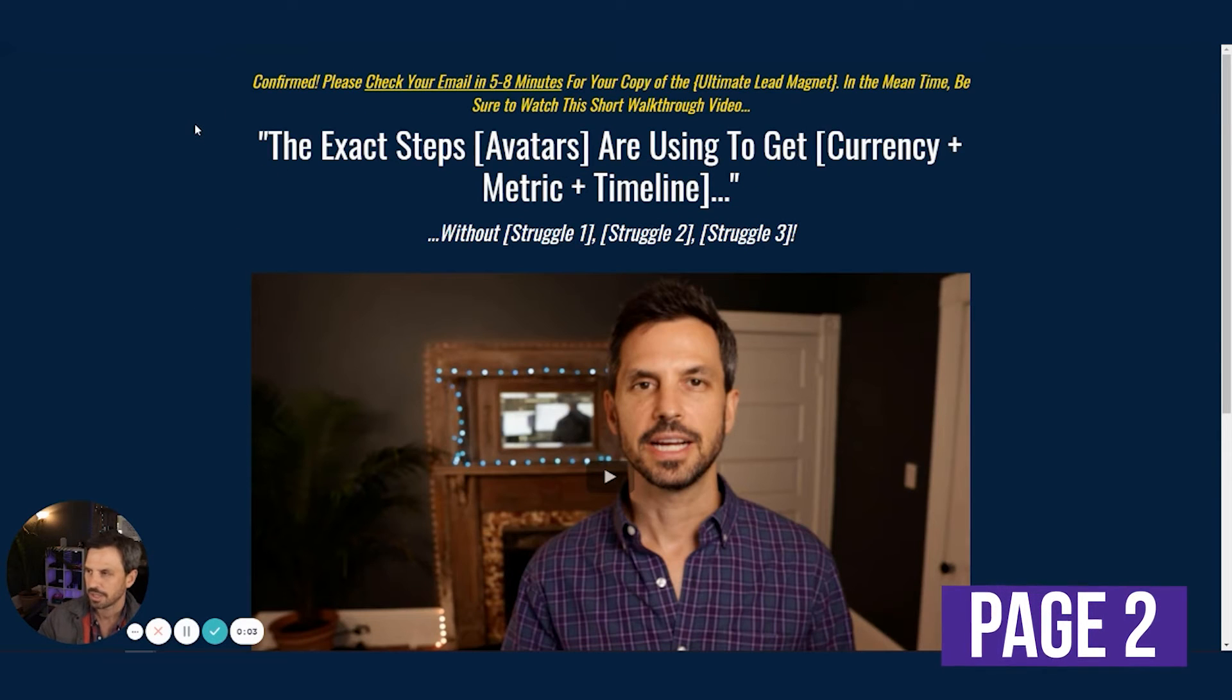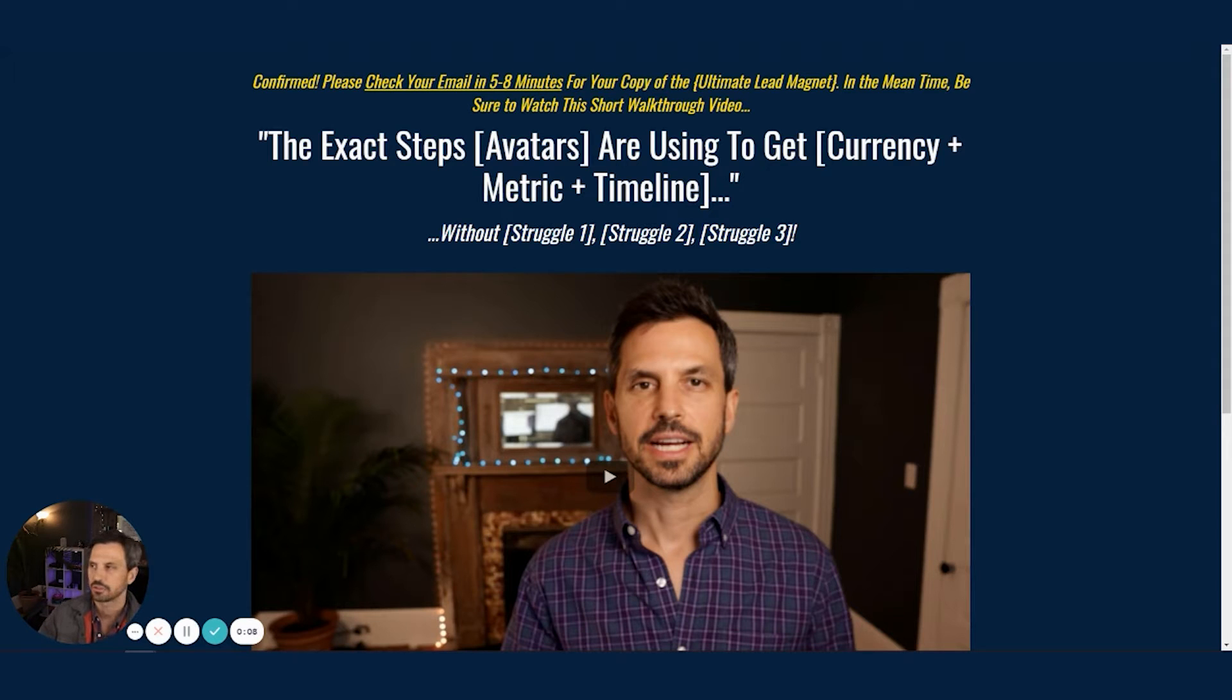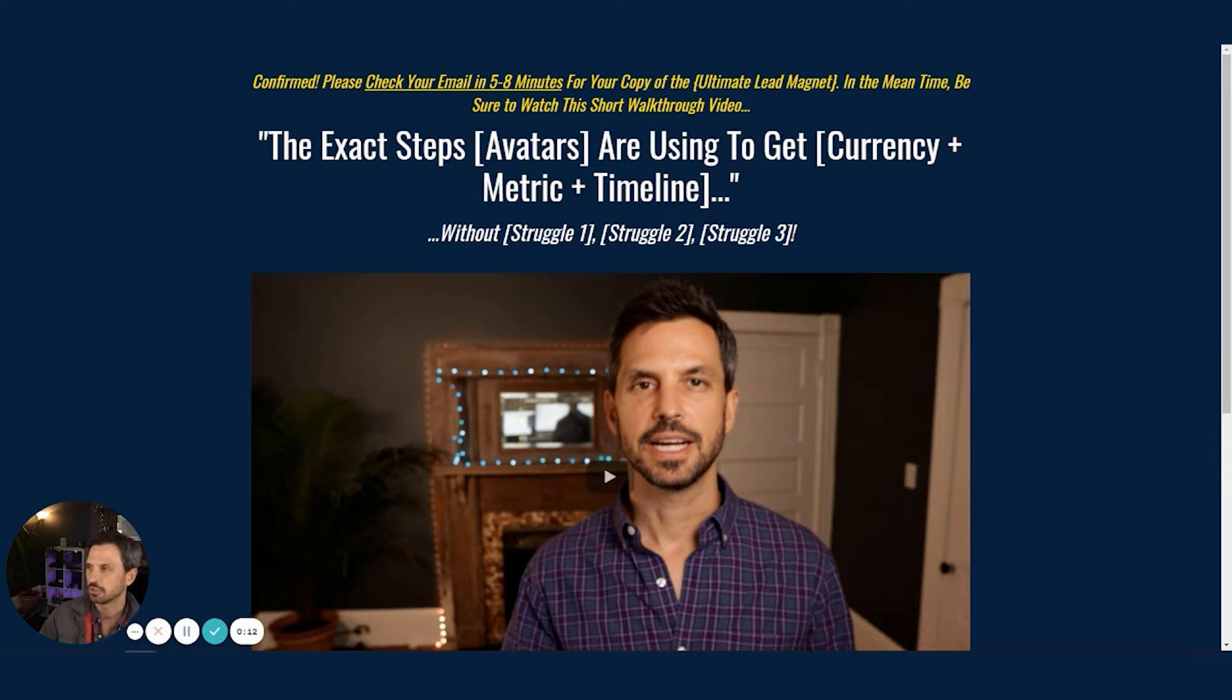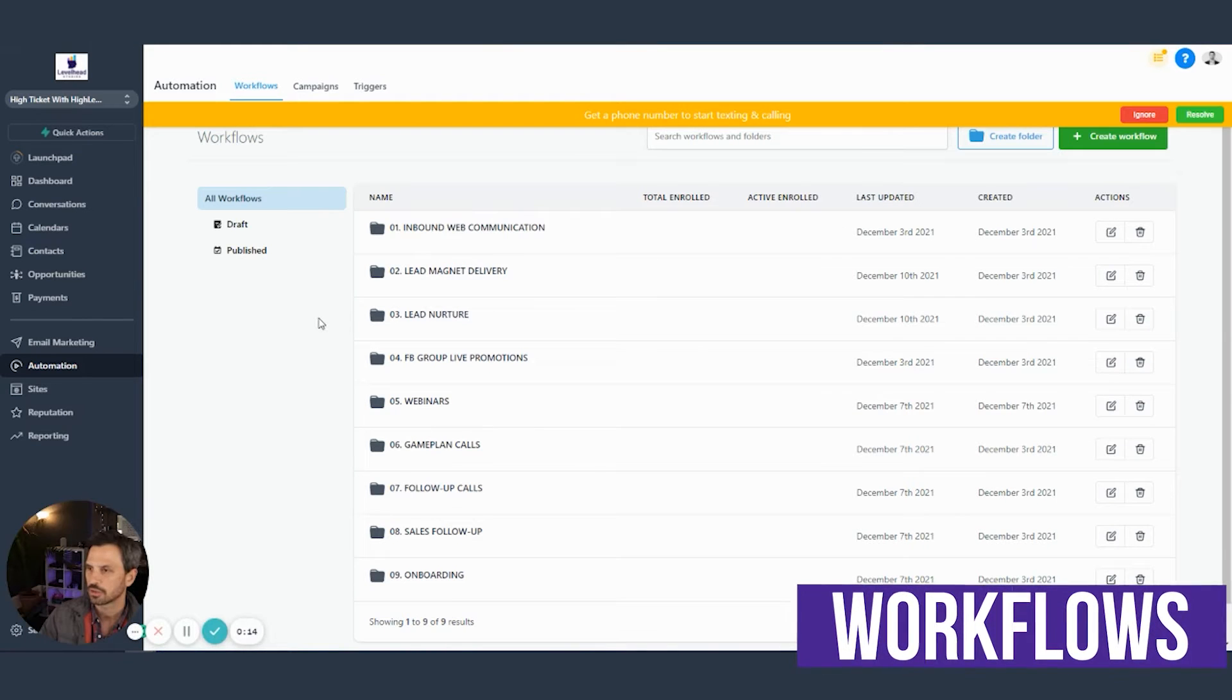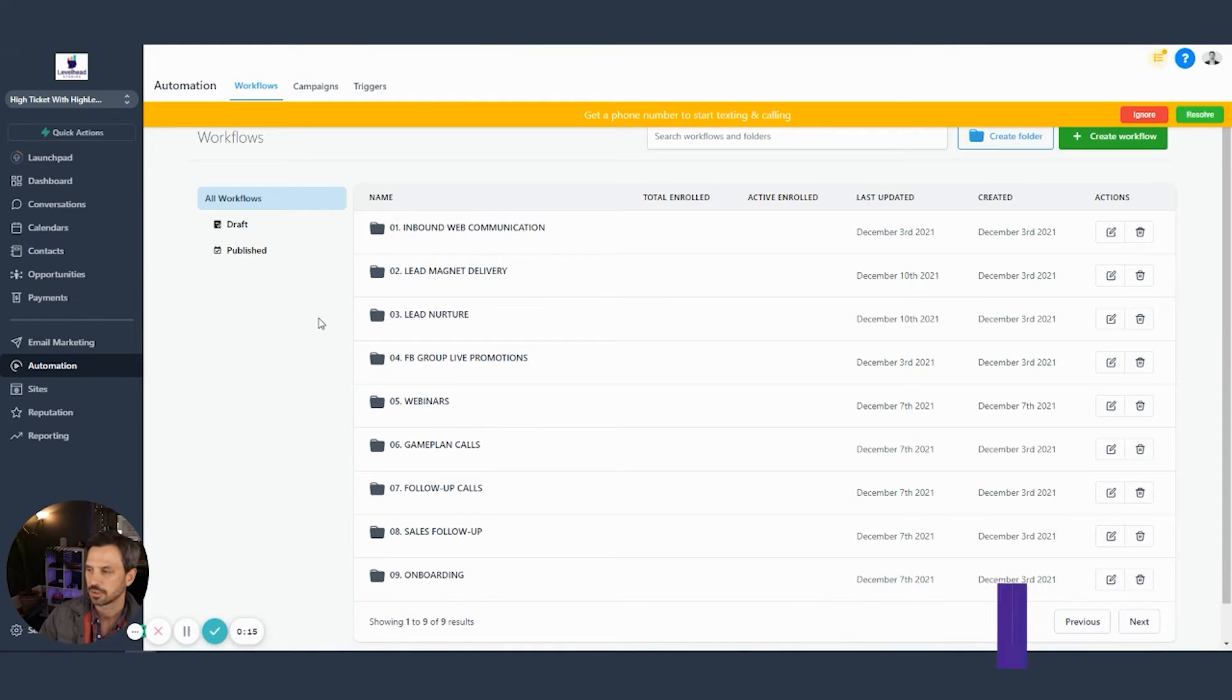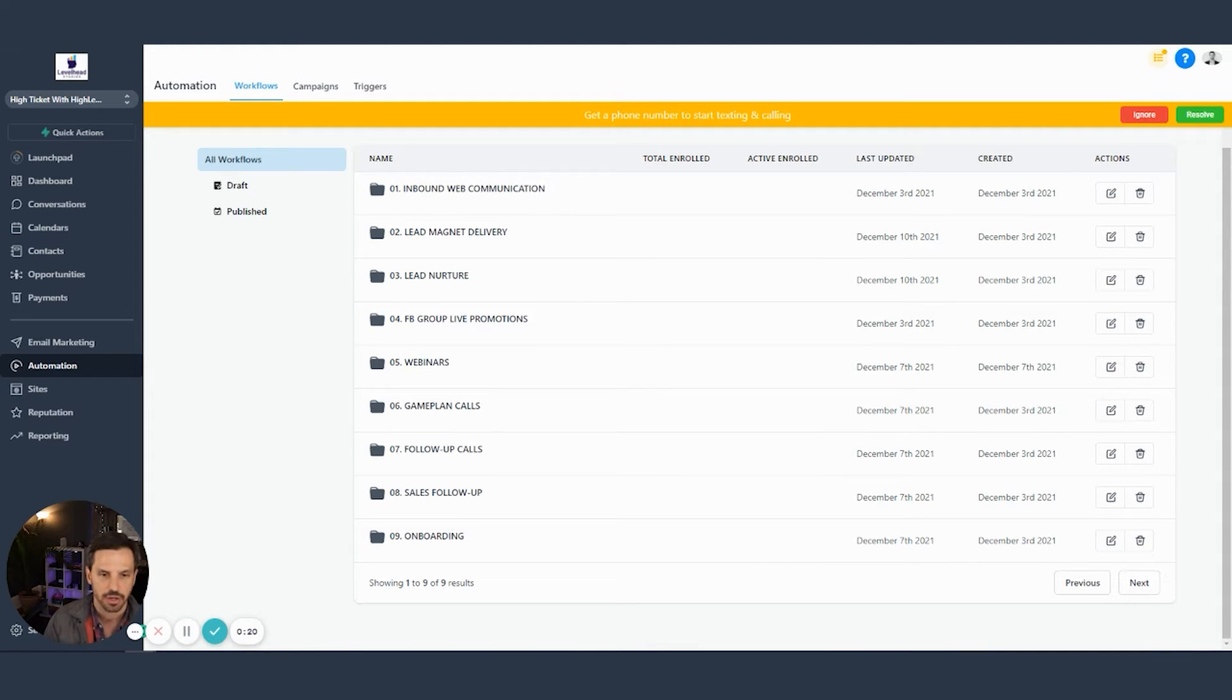All right. So we're at page two of the funnel, and we're going to come back to this page in just a second. But I want to head over to workflows and show you what happens next. So if we head over to workflows, which comes with your High Ticket with High Level Snapshot, you're looking at the workflows main area here with all of our workflow folders in them.